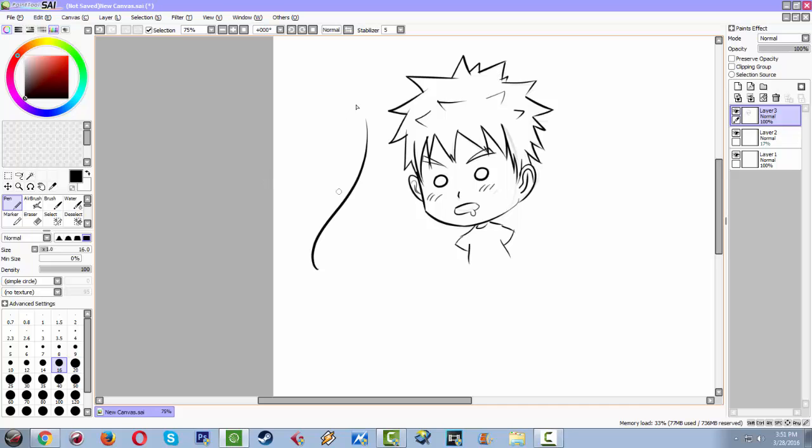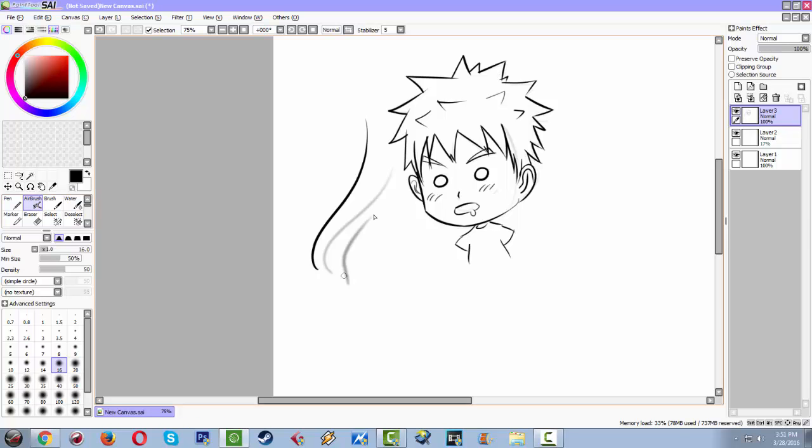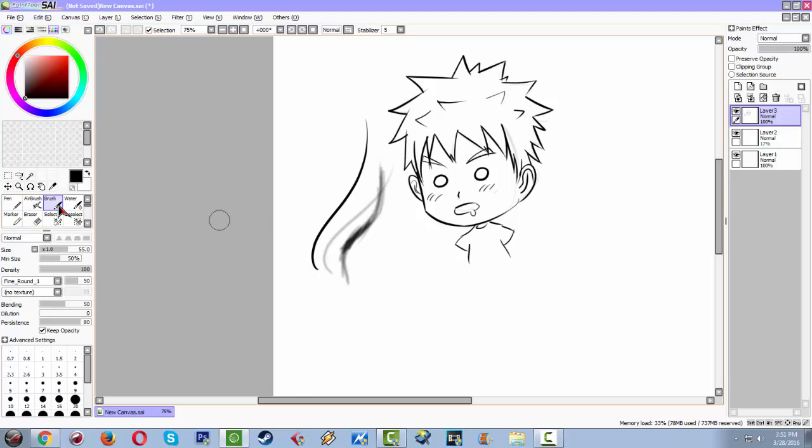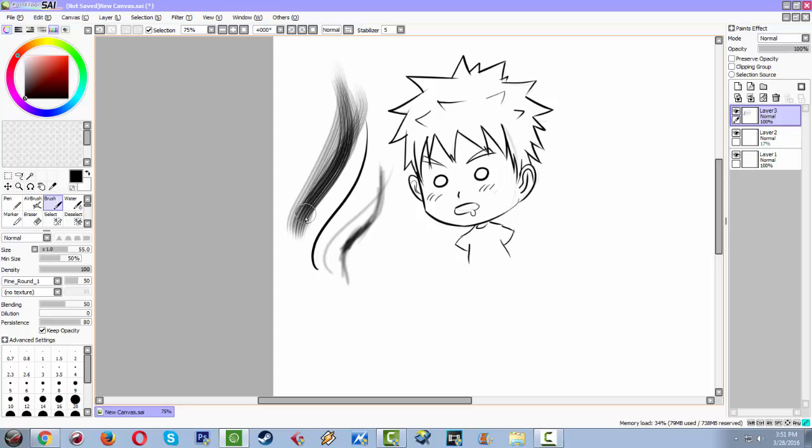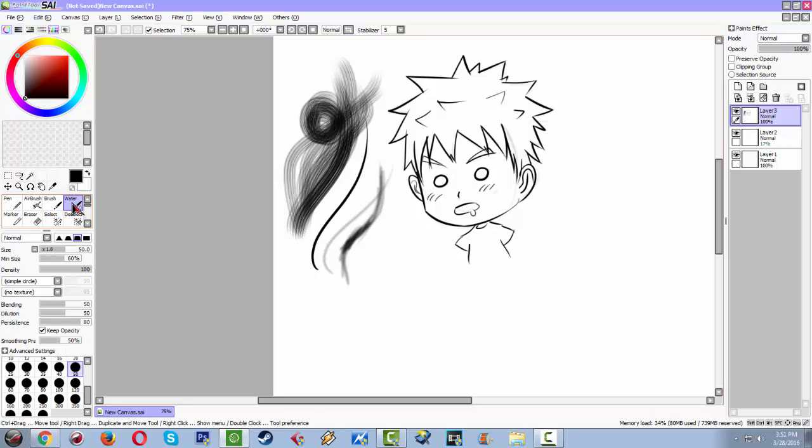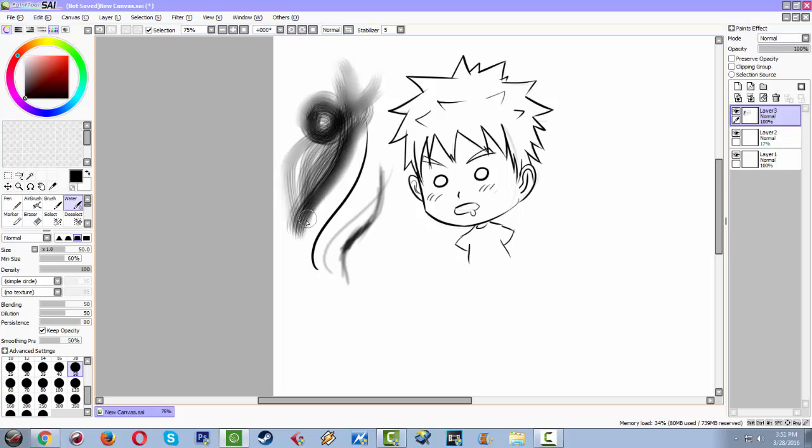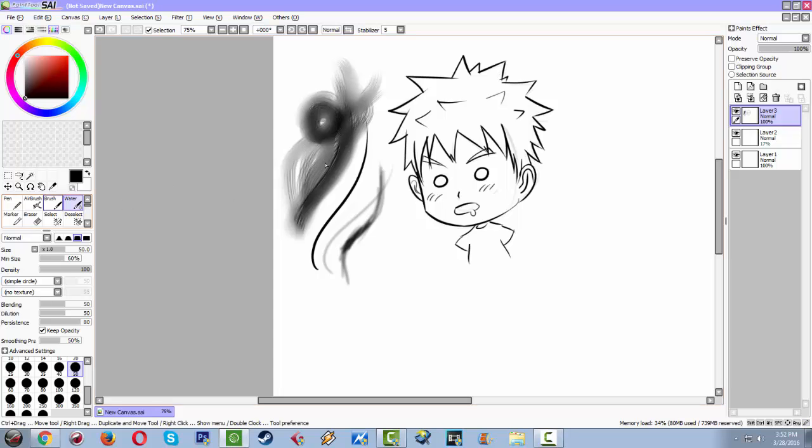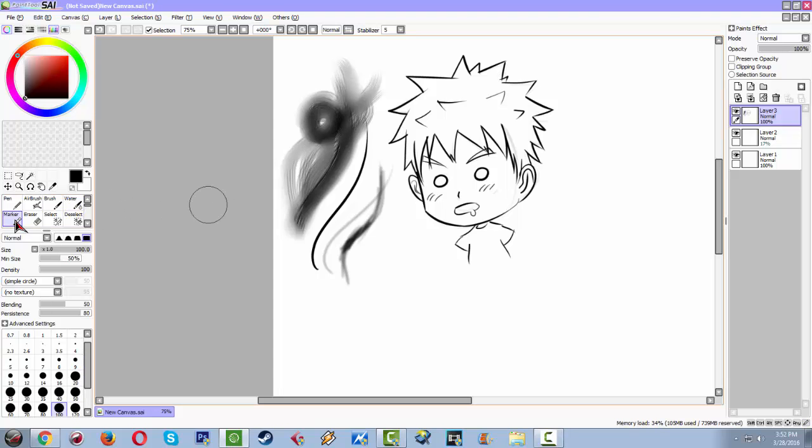It's real nice. Airbrush, it gets thicker the more you use it depending. Brush, this is the thing that I always use when I'm coloring. And the water, it will smooth in it, it will blur it.